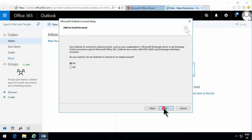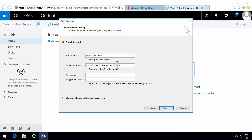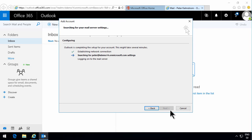So yes, I want to do that. I enter my name and my email address like this, and then I enter my password twice, and then I click Next. As you see, it's looking for the email settings — the auto-discover settings, actually.